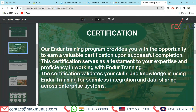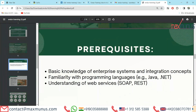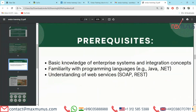Next slide, we have prerequisites of Endure training. First, basic knowledge of enterprise systems and integration concepts. Second, familiarity with programming languages, for example Java and .NET. Third, understanding of web services, SOAP and REST.